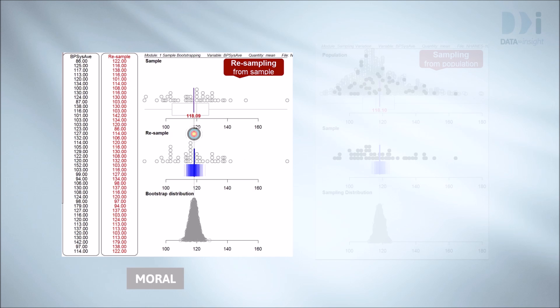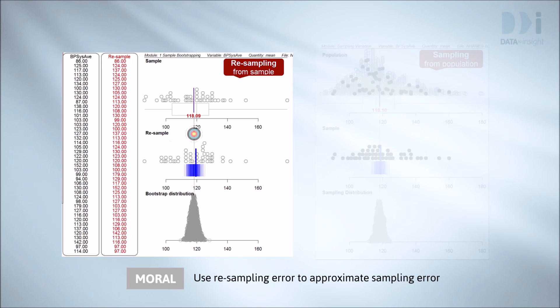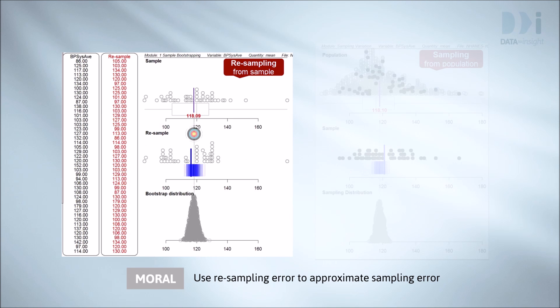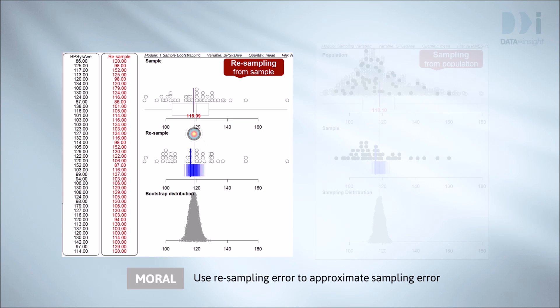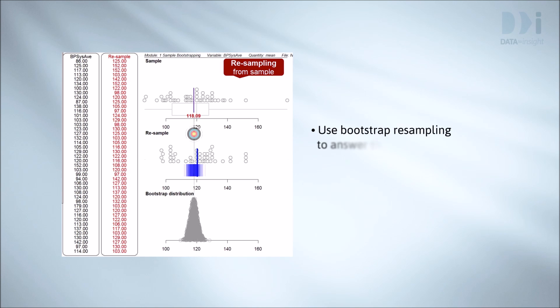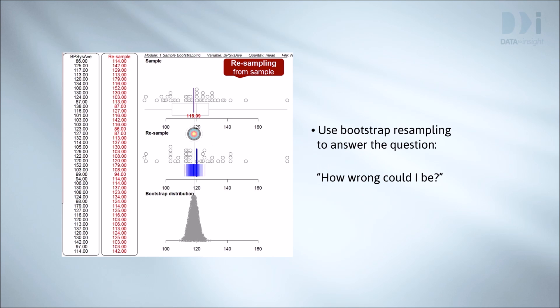Our take home message is to use bootstrap resampling error, which we can see, to estimate the extent of sampling error, which we can't see. In other words, we use bootstrap resampling to answer the question, how wrong could I be?